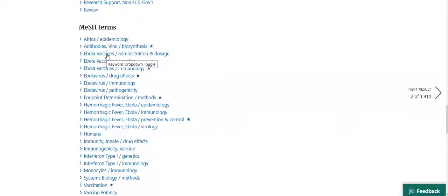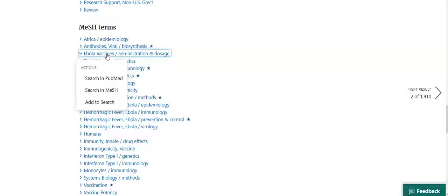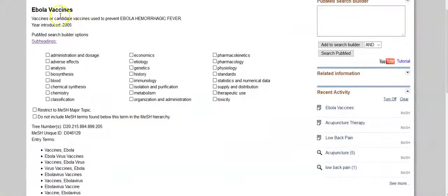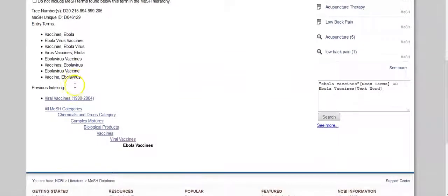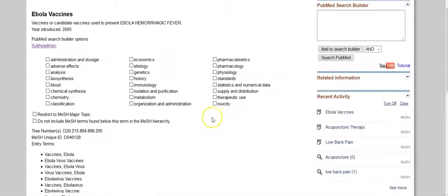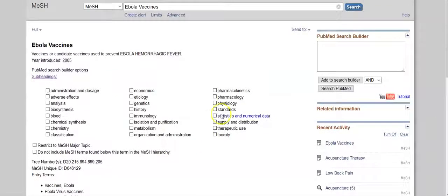Click on the link for that term and in the pop-up window select 'Search in MeSH.' You are now searching the MeSH database, which is one of PubMed's sister databases. Review the contents of this page, noting the definition of the term, the year it was introduced, and much more information. When you are satisfied that this term is appropriate for your search, click on 'Add to Search Builder' in the upper right corner of the screen, then click 'Search PubMed.'